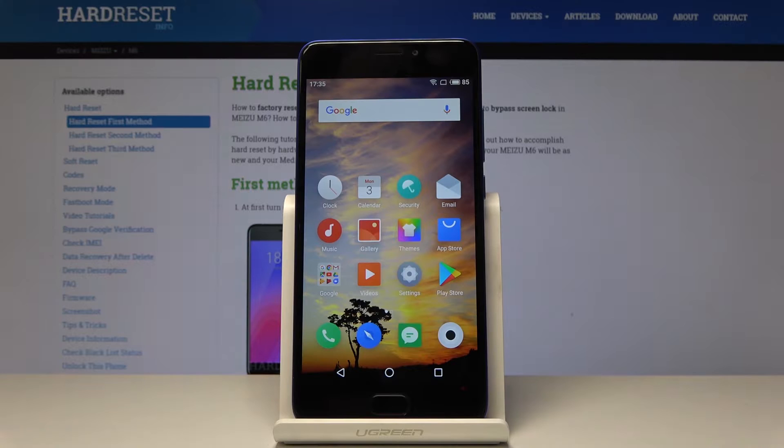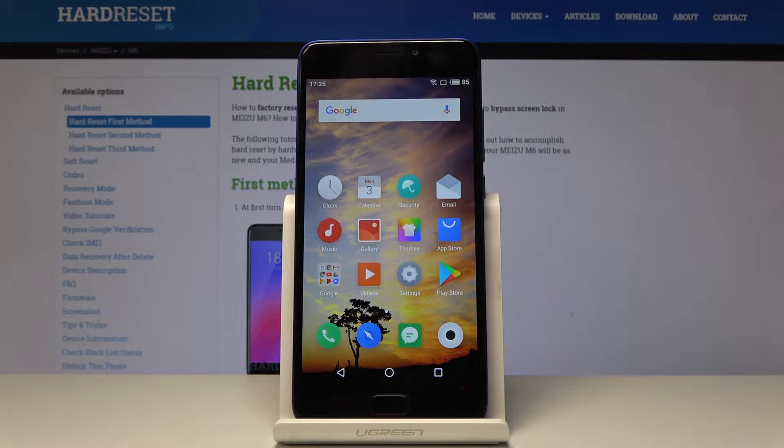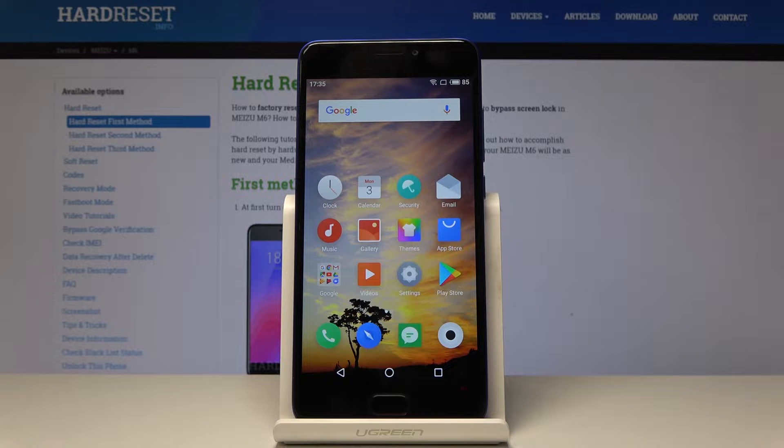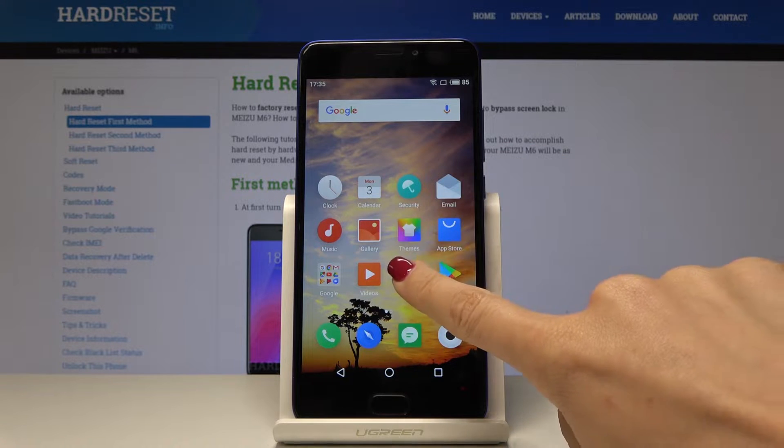Welcome to Meizu M6. Let me show you how to enable game mode on the following device. First, let's open the settings.